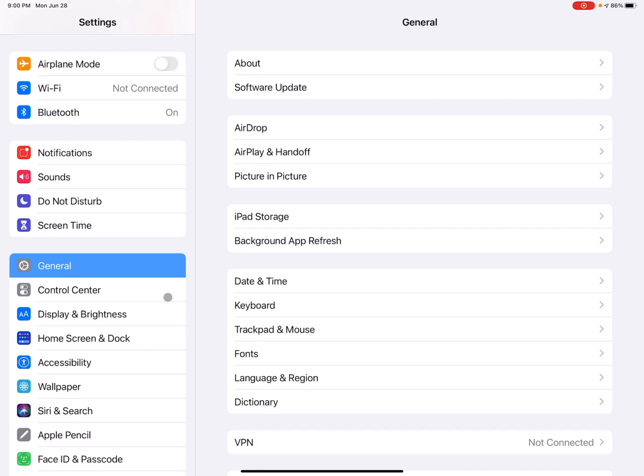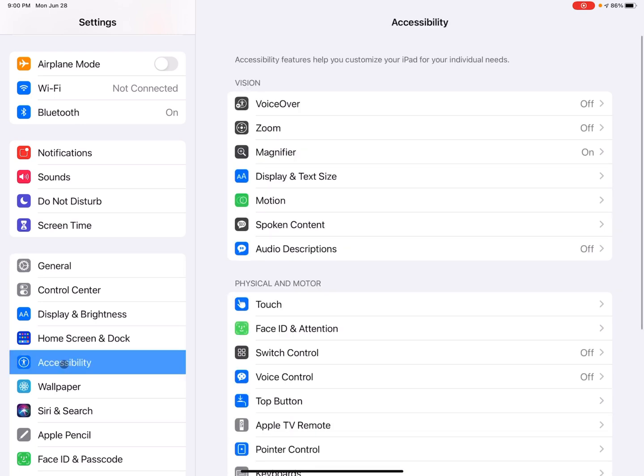And after you tap on settings, there's a lot of different choices to choose from. But what you're looking for is accessibility. So on my screen under home screen and dock and above the wallpaper tab is the accessibility tab. So I'm going to tap on that.